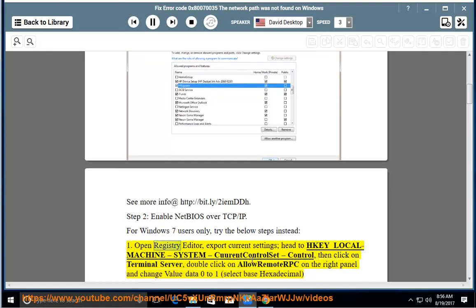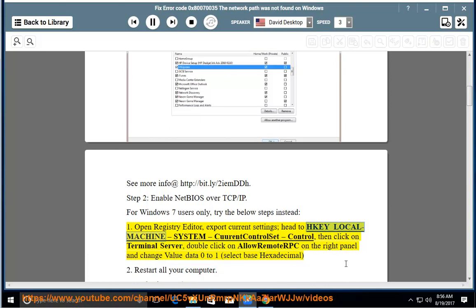Step 1: Open Registry Editor and export current settings. Head to HKEY_LOCAL_MACHINE > System > CurrentControlSet > Control, then click on Terminal Server. Double-click on fDenyTSConnections on the right panel and change value data from 0 to 1, then select Base Hexadecimal.